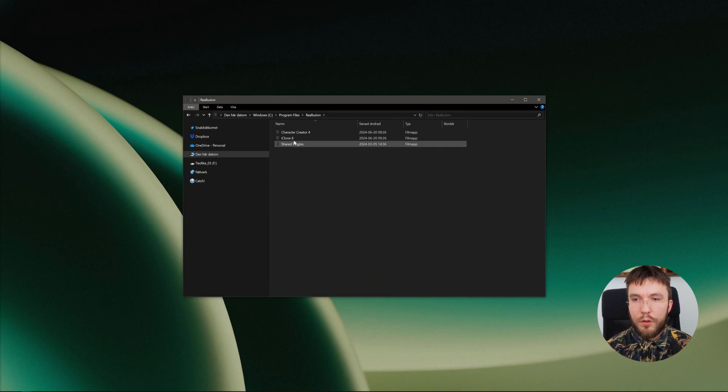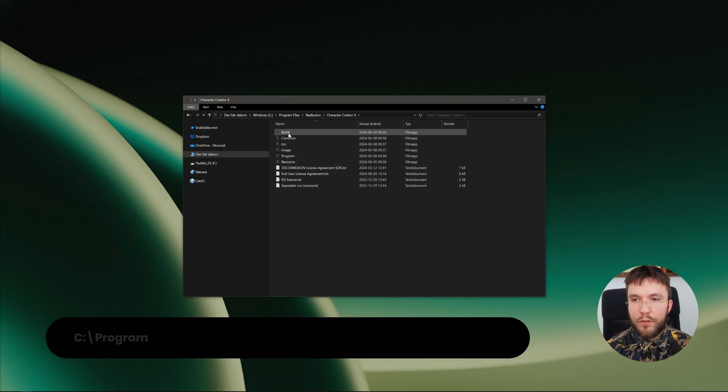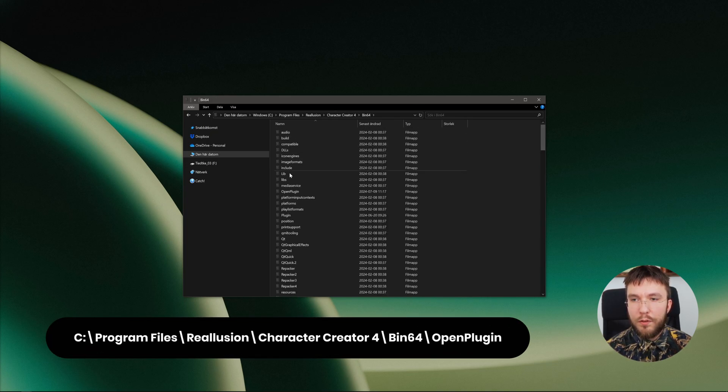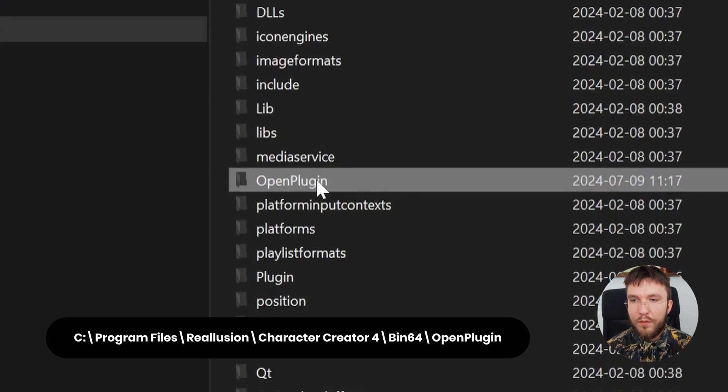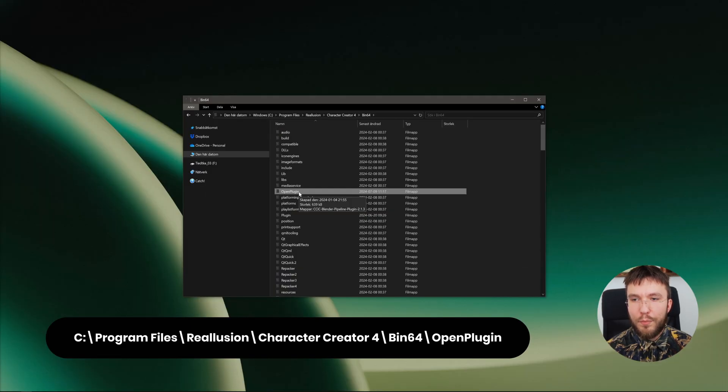This folder you want to copy or cut and paste it into whatever you've installed Character Creator. So for me it's in Program Files, Reallusion, Character Creator 4, Bin64.